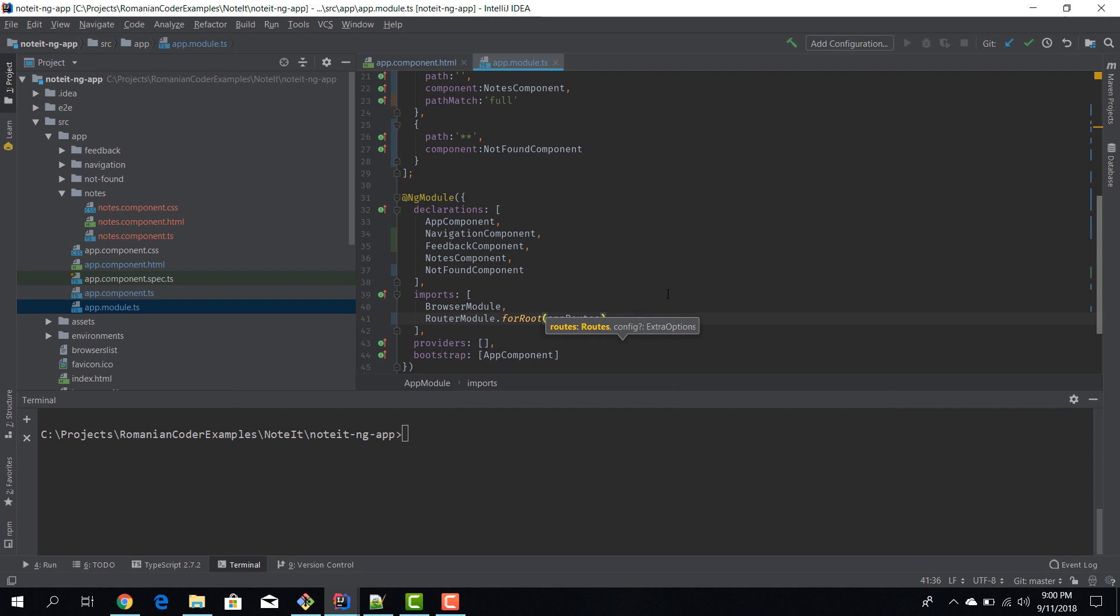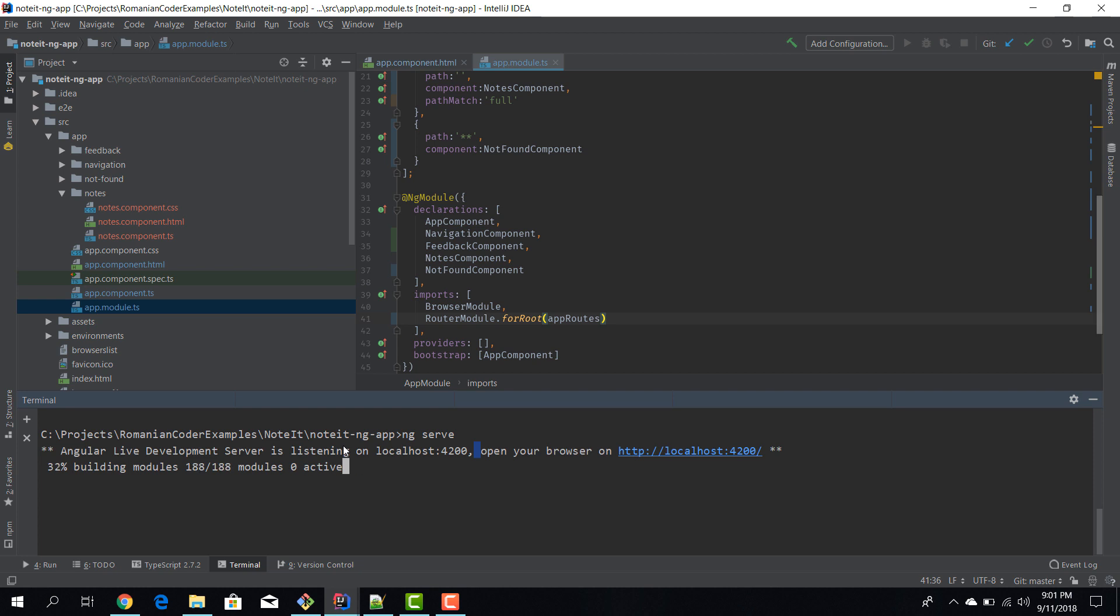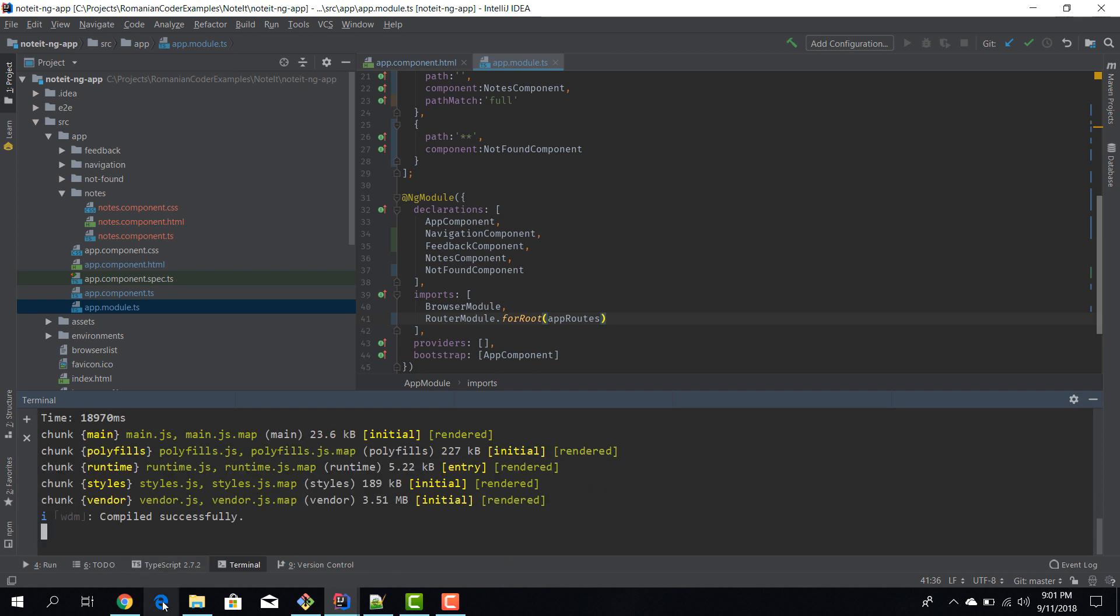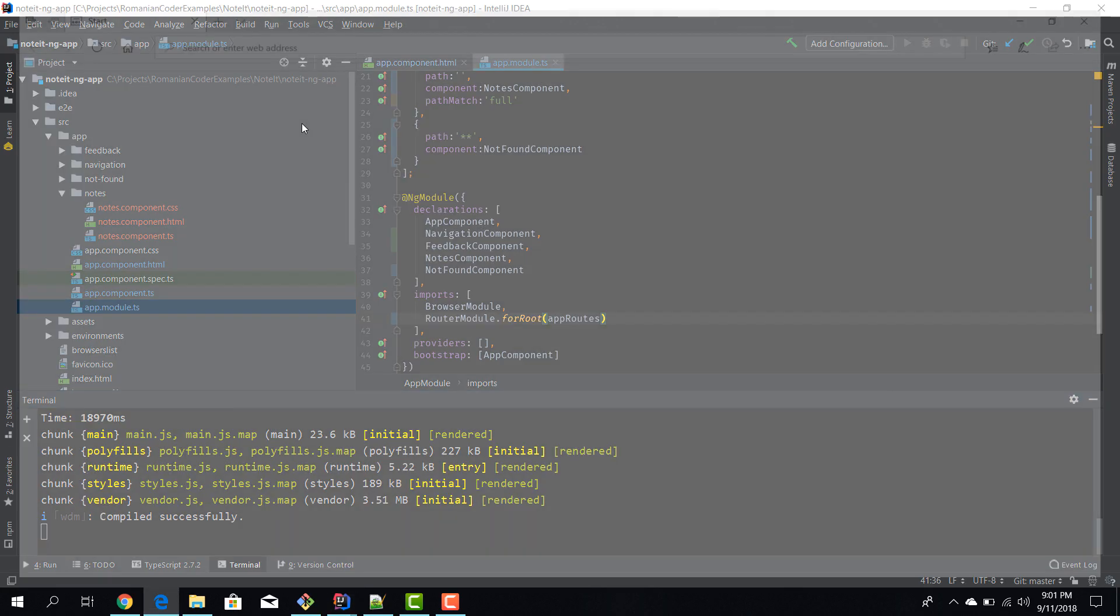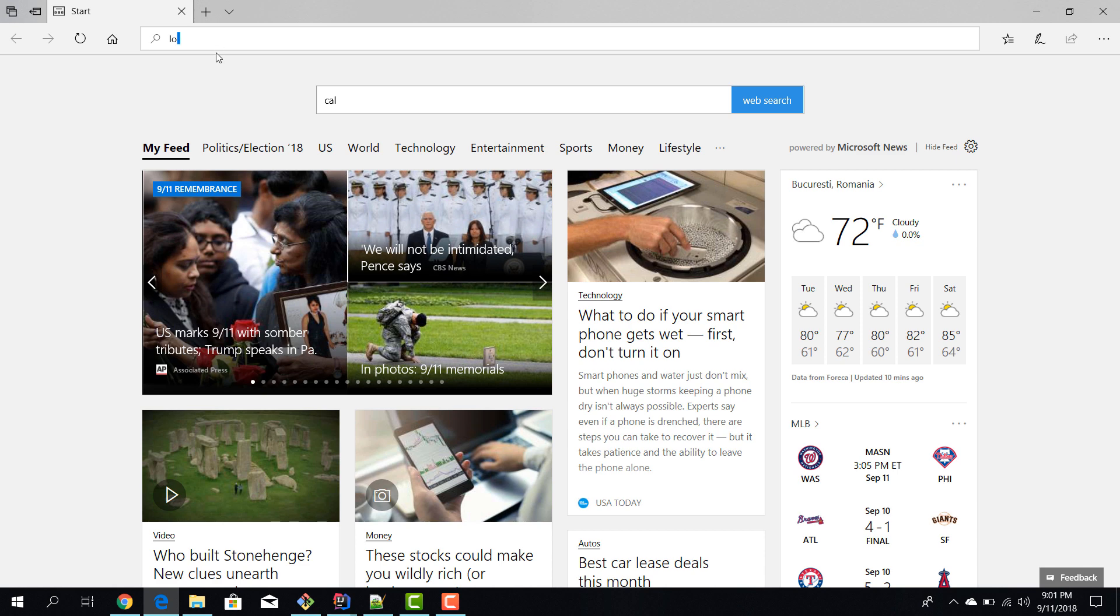Okay, so step number two, route configuration, is complete. Now we have to do one last thing and that is to actually create a place in our web page where those routes, where those pages, will be displayed. Because right now, for example, if we turn the application on, although we have configured routing and we have routes, they will not be visible because they have no place to get displayed. And this is where the router outlet comes into play. But first, let's check our application as it is now and observe what's happening.